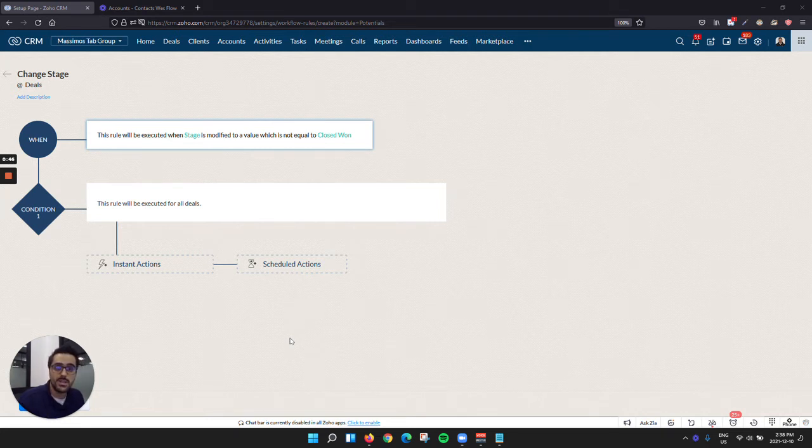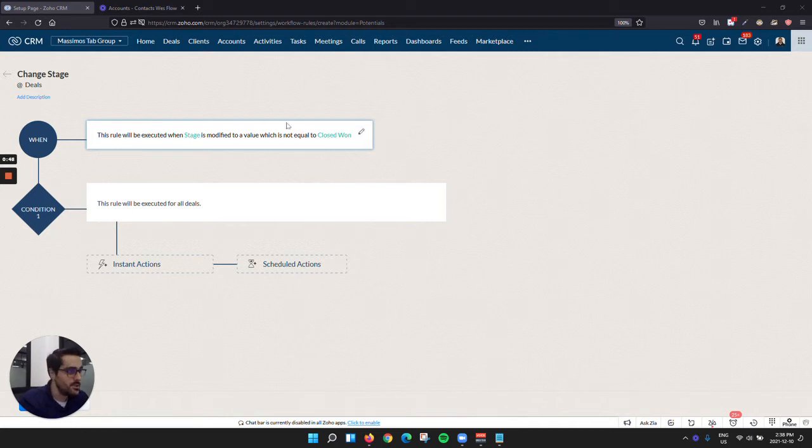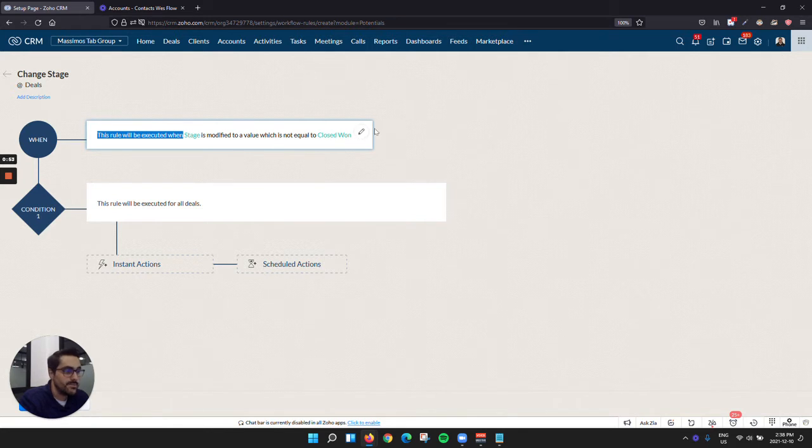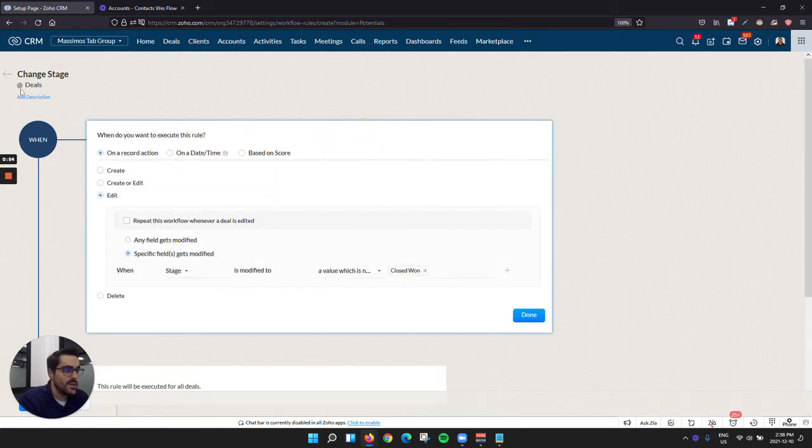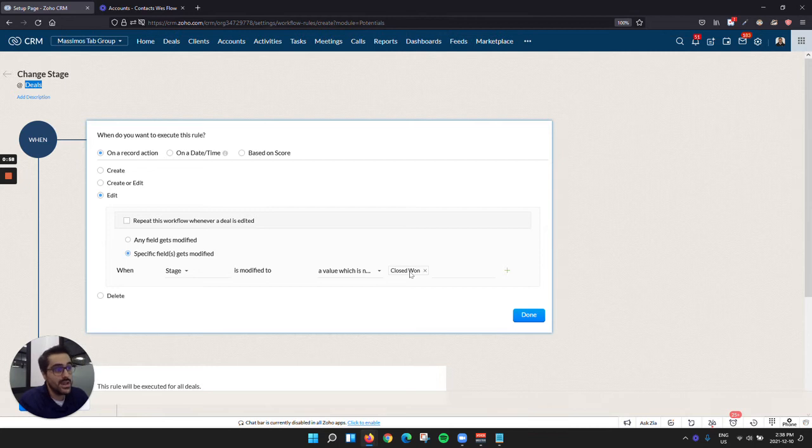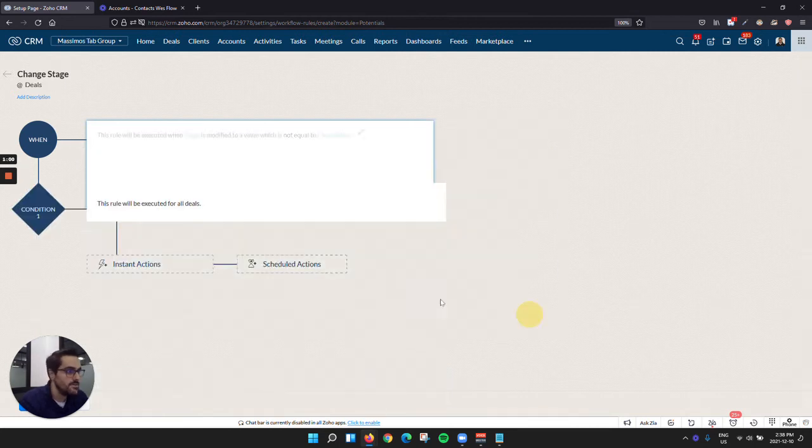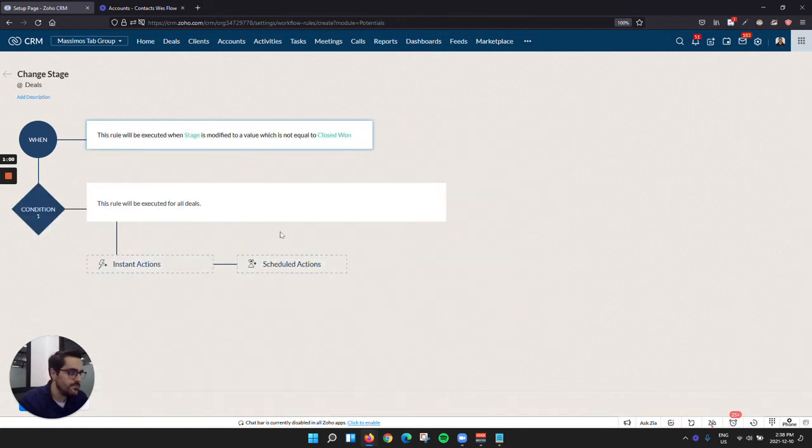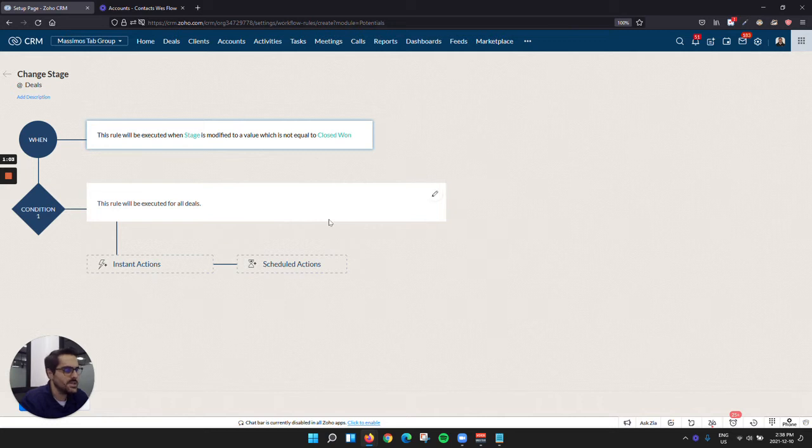So I'll walk you through that scenario right now in West. So inside of West here, I have a rule when the stage is modified to closed won. So I've done it in the deal module. I've said when the stage hits closed won, which in our CRM is the won stage. I'm just going to say for all deals for this example, but you could be more specific if you'd like.